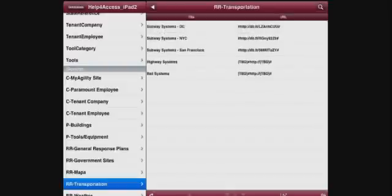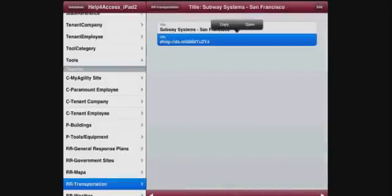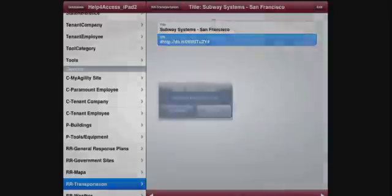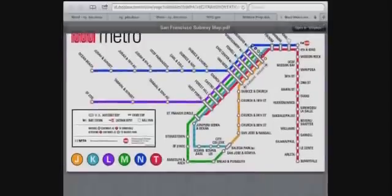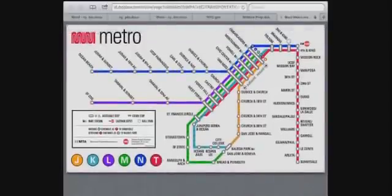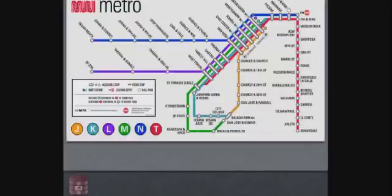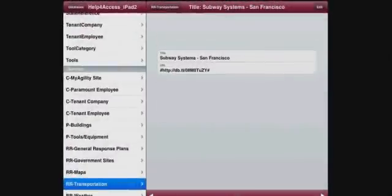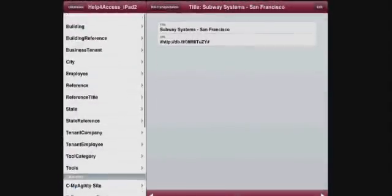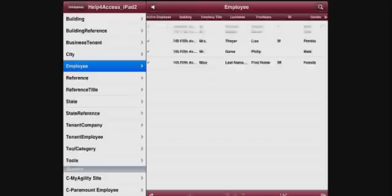Someone could grab their iPhone if that's all they had, and they would be able to find a map, find a URL quickly, open it up, get the information they need, get back to the application, find an employee or a tenant employee.